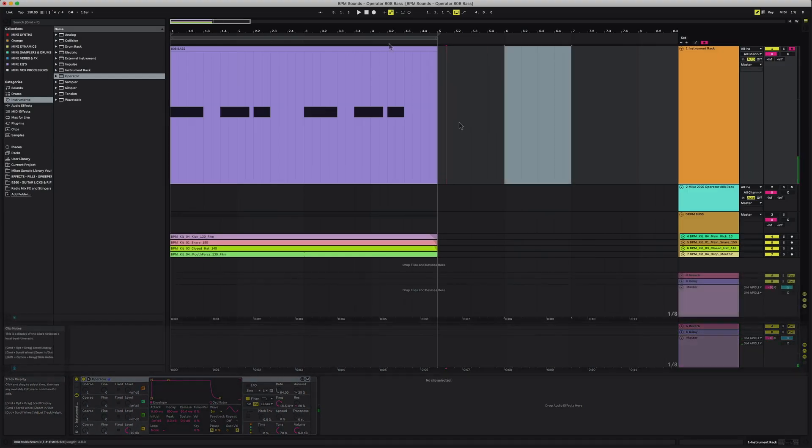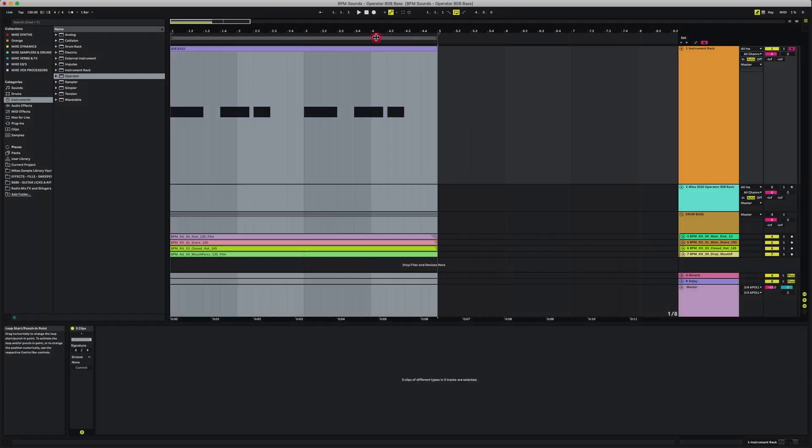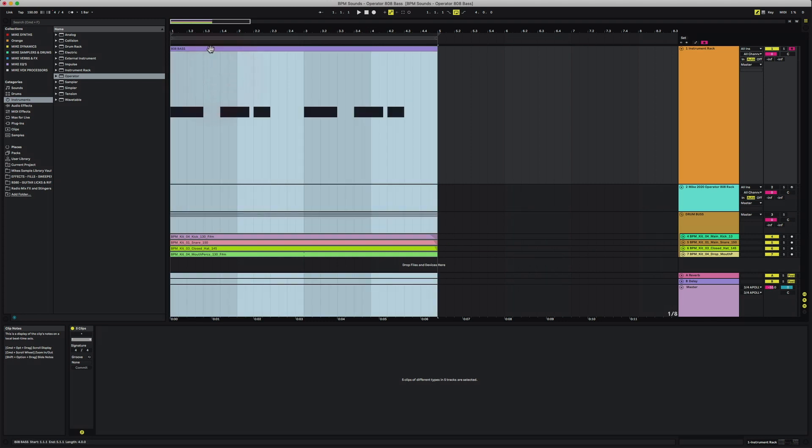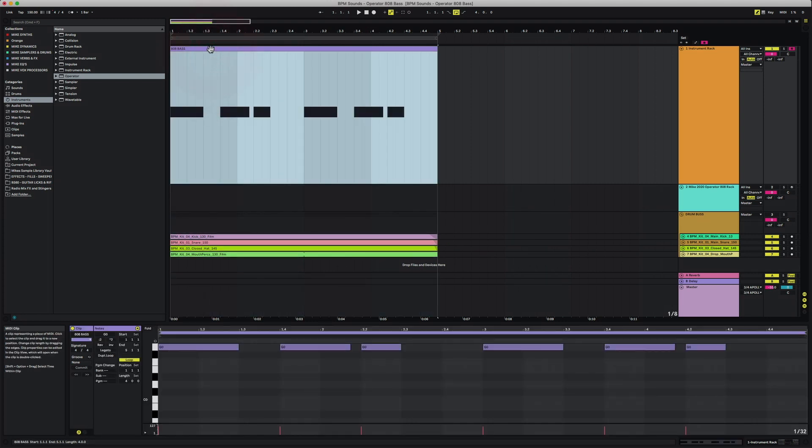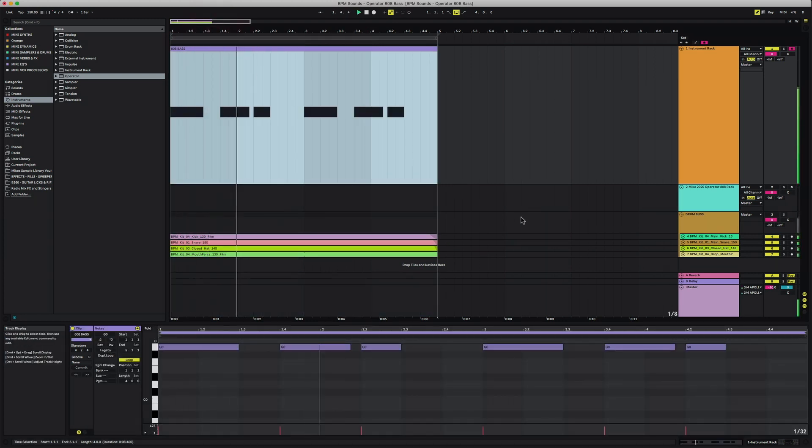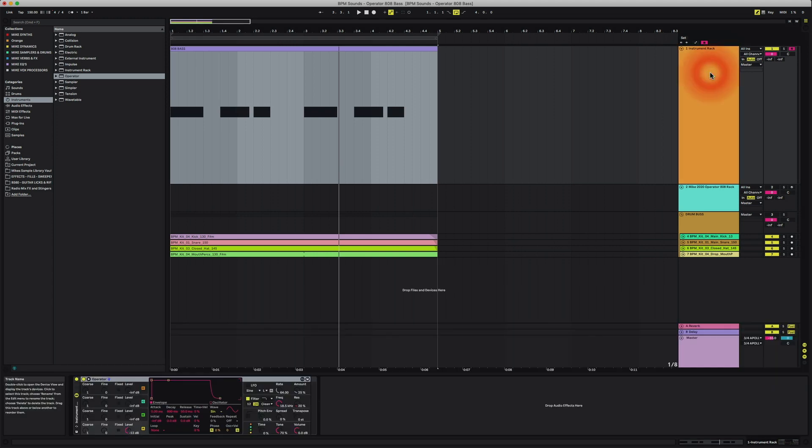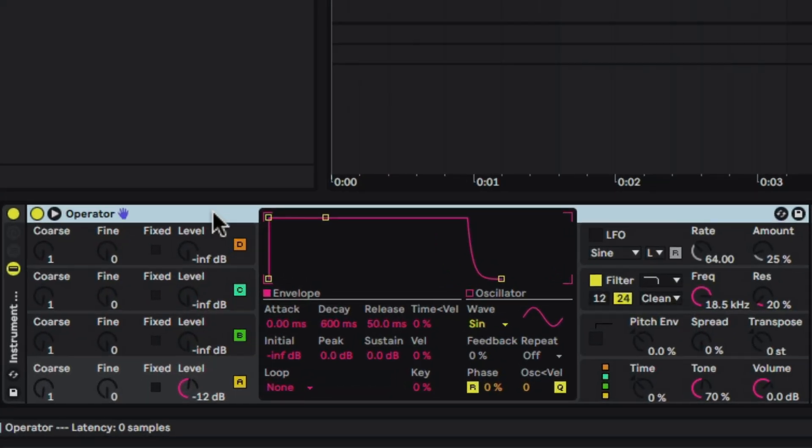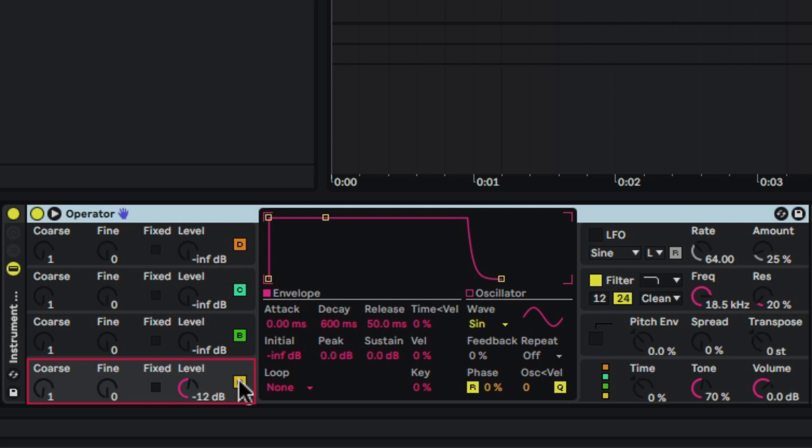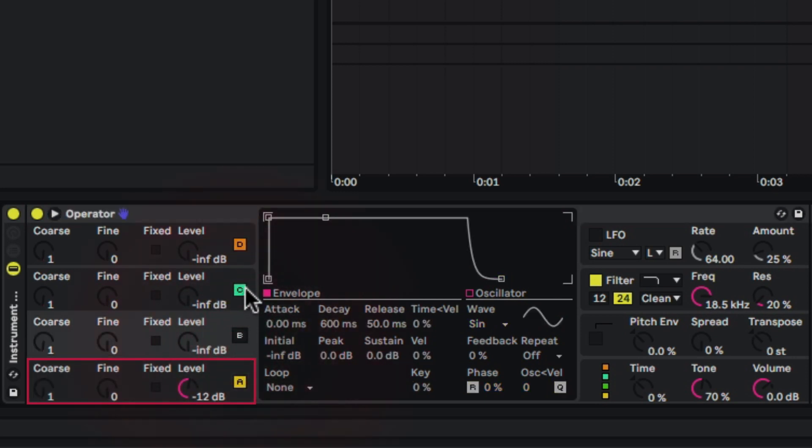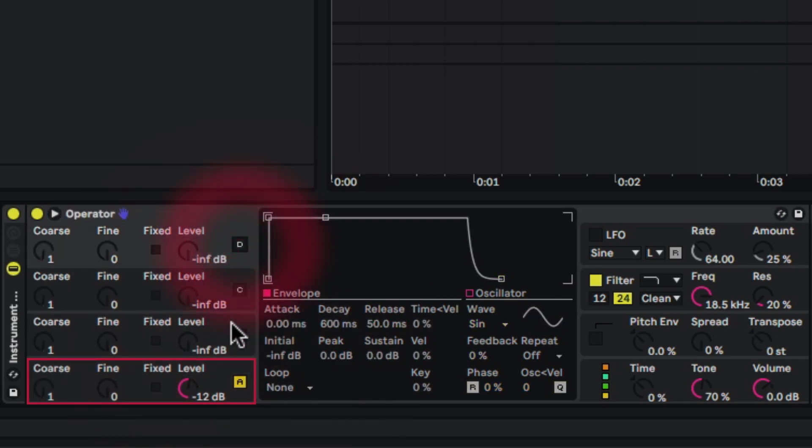Real simple, so we have our pattern here. If I was to hit play right now, it's just playing the simple sine wave. Now what we want to do is in the operator synth, we're only going to use oscillator A. So we need to make sure that we turn off the additional three oscillators. We're going to click right here on B and turn that off, click turn off C and turn off D.